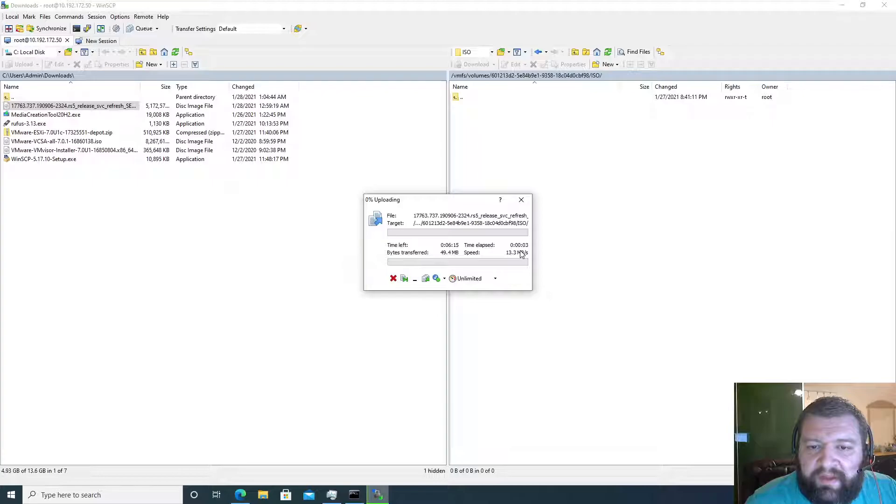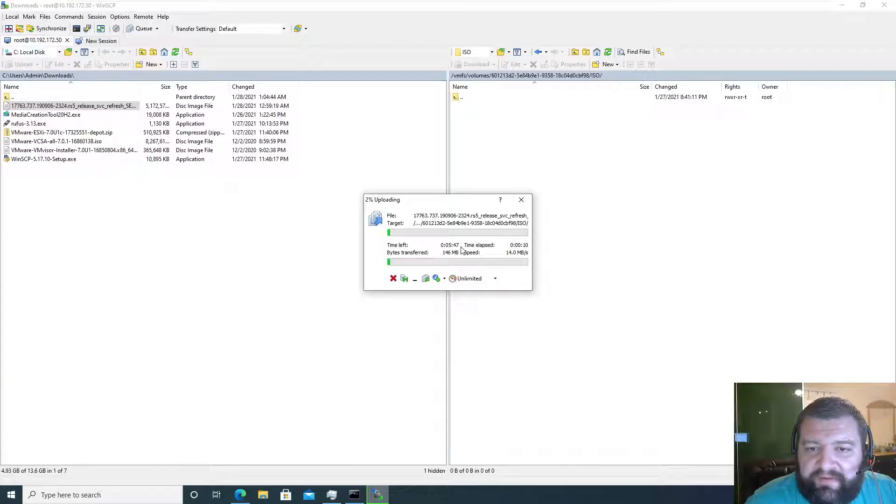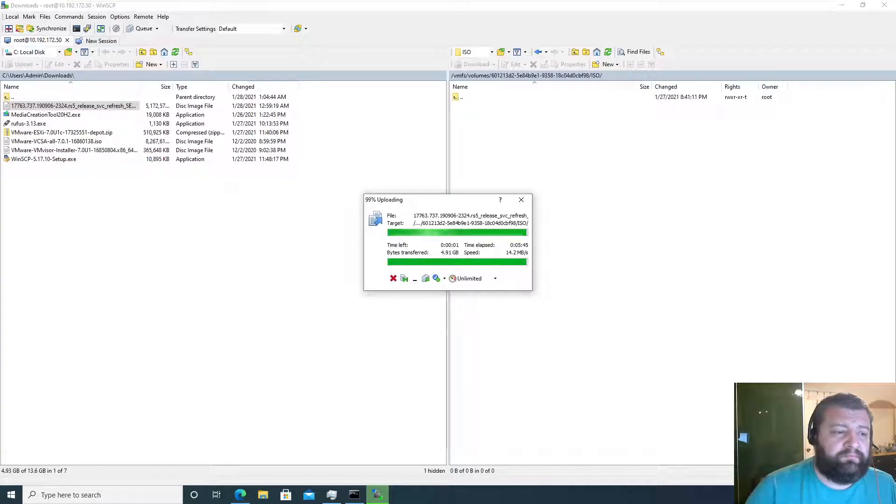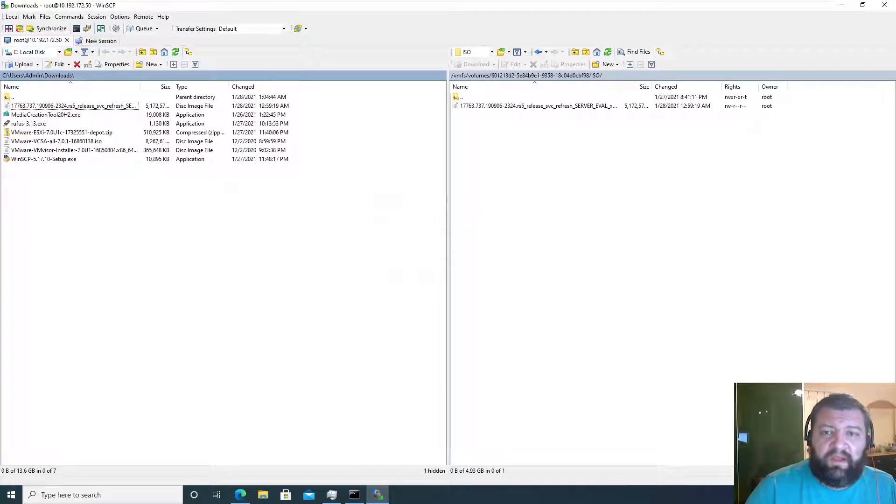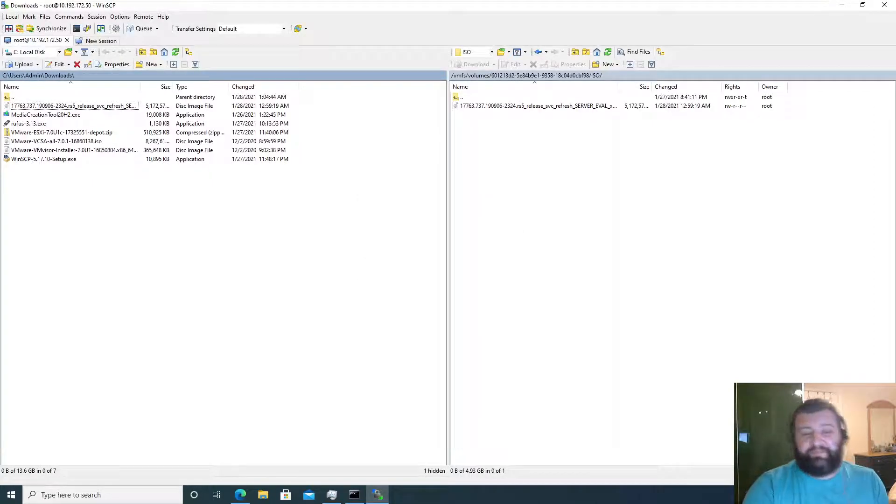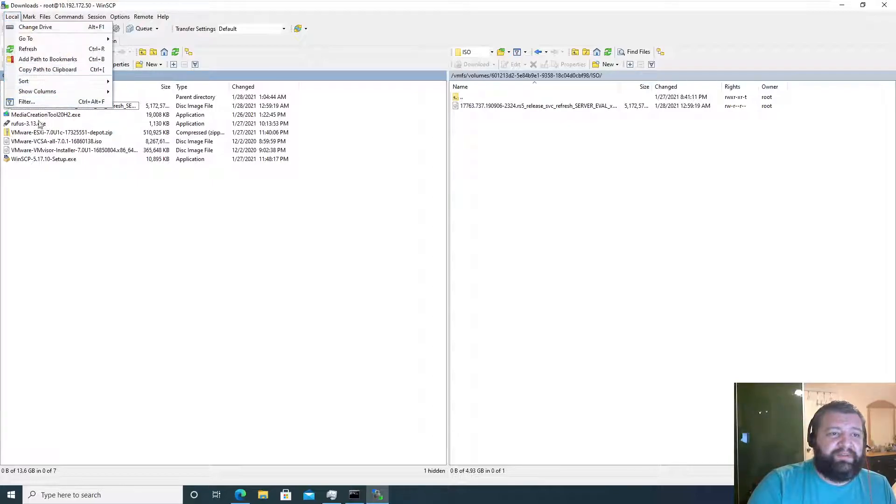And we are going to be uploading for the next five minutes, so I'm going to go ahead and pause the recording. And our upload is complete, so I can go ahead and exit this thing.